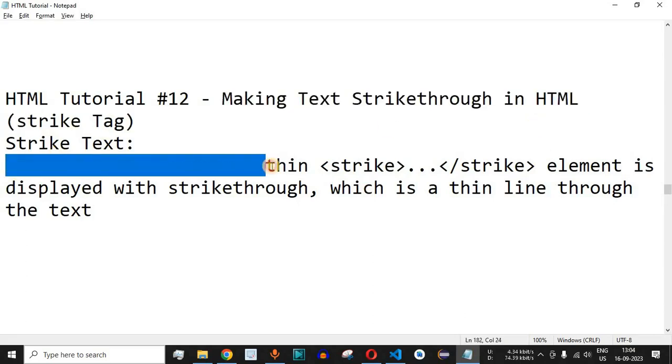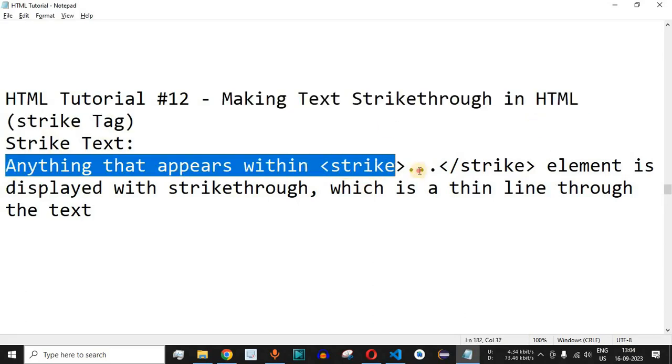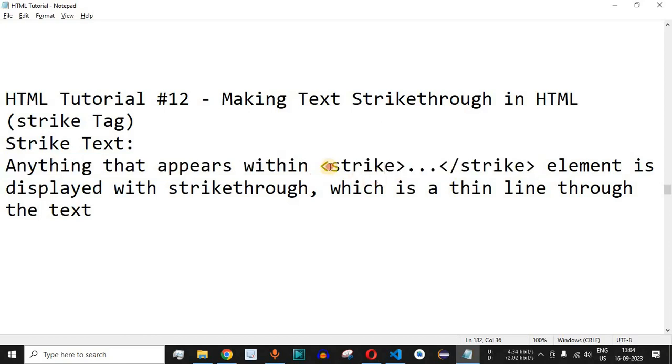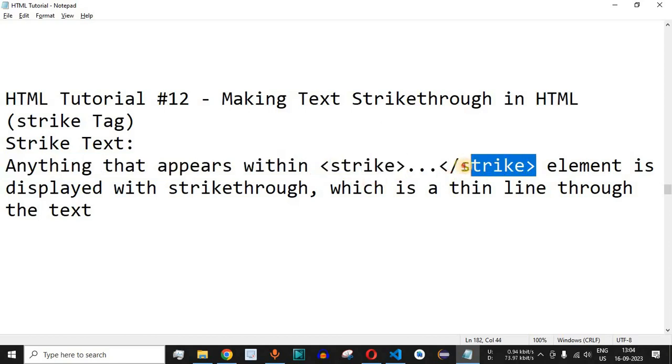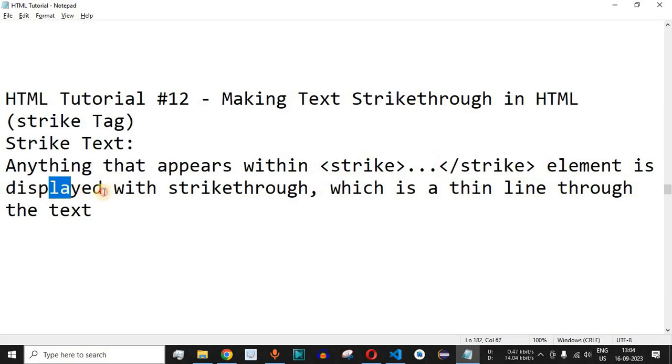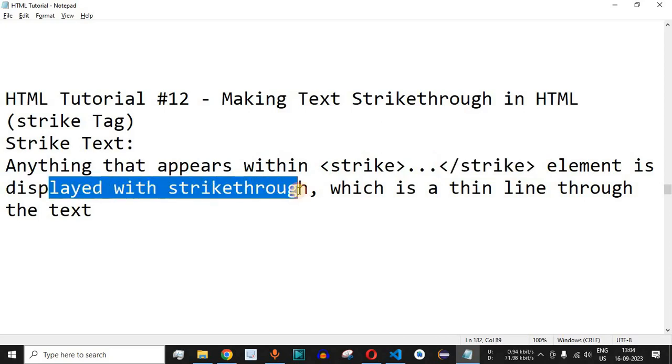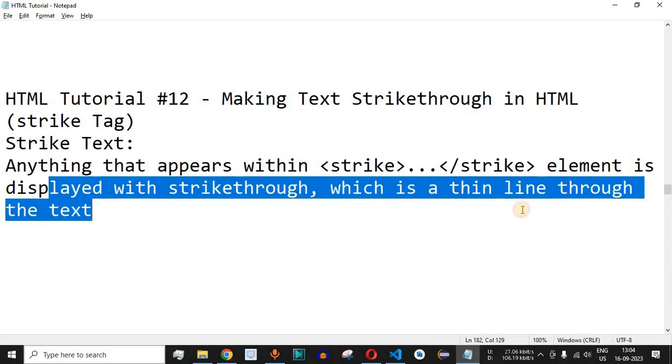Anything that appears within the strike tag—you can see we have the strike opening tag and the strike closing tag over here—that content will be displayed with the strikethrough, which is a thin line through the text.